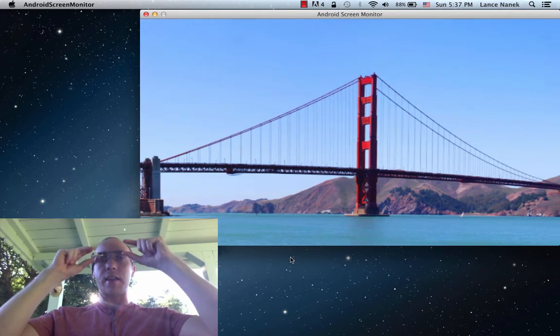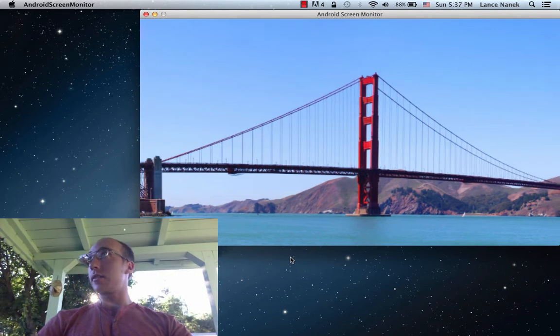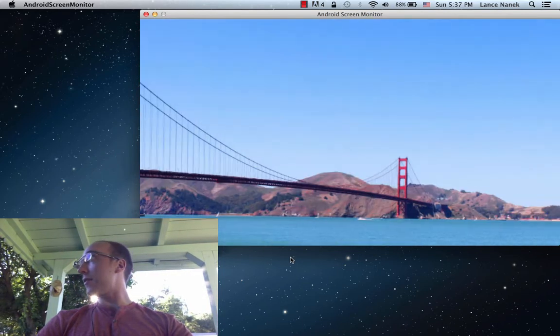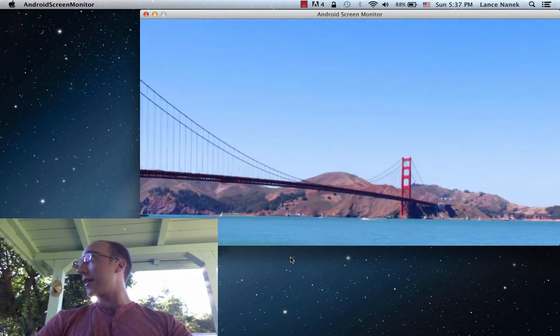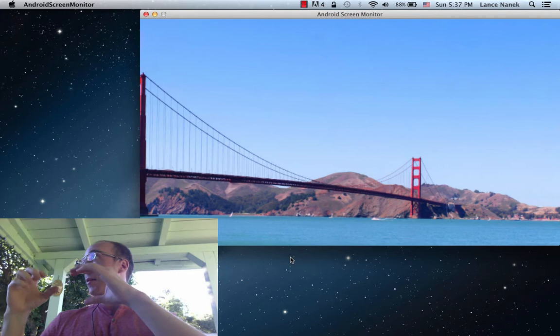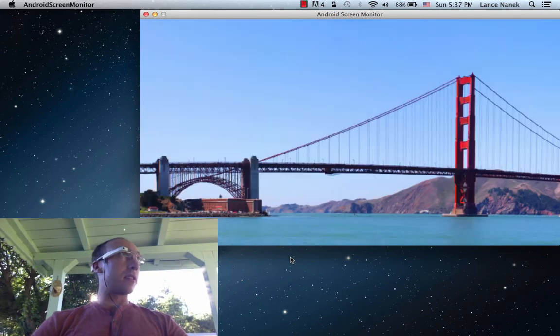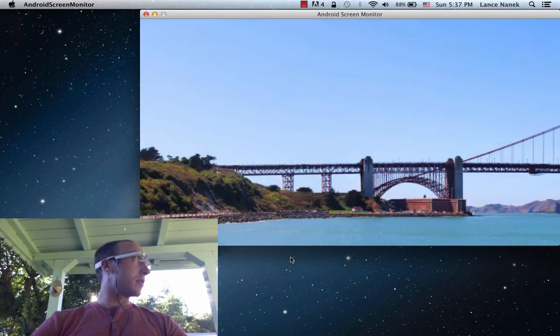This is what's showing on my Glass here. And then as I look to the right or the left, I can scroll that panorama either right or left along with my head movements.